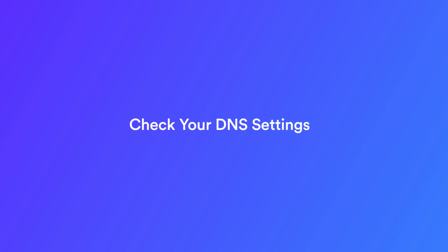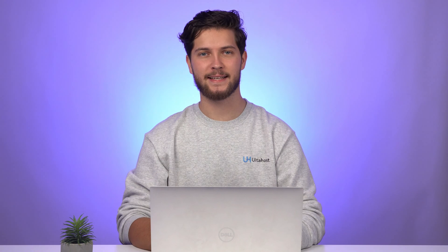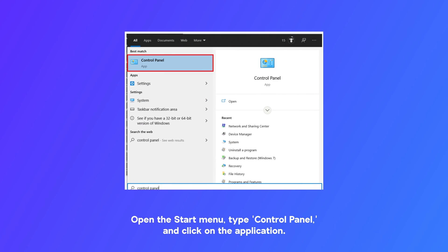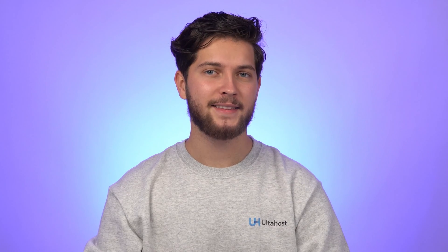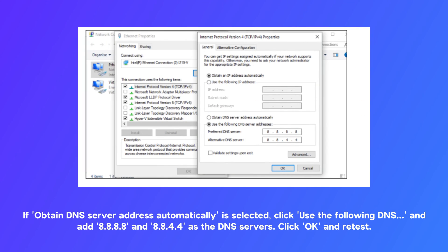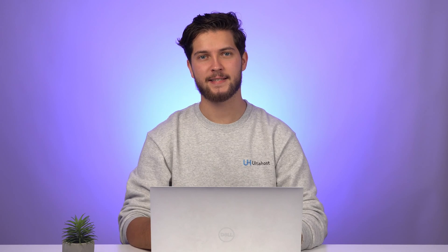Solution 3: Check your DNS settings. If the previous solutions haven't worked, it's time to look at your DNS settings. Open the Start menu, type 'Control Panel' and click on the application. Navigate to Network and Internet and select 'Change adapter settings' in the left pane. Right-click your network adapter and choose Properties. Highlight Internet Protocol Version 4 and click the Properties button. If 'Obtain DNS server address automatically' is selected, click 'Use the following DNS' and add 8.8.8.8 and 8.8.4.4 as the DNS servers. Click OK and retest. If you had a DNS server specified, change the setting to automatic, click OK and retest. If the issue was related to DNS, this should fix it.